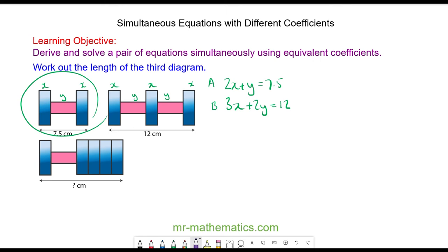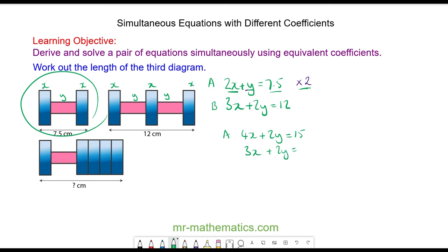To solve simultaneously I'm going to make the coefficient of y equal to 2 by multiplying equation a by 2. So 2x times 2 is 4x, y times 2 is 2y, and 7.5 times 2 is 15. Equation b is 3x plus 2y equals 12. Subtracting to eliminate y: 4x take away 3x is x, 2y take away 2y is 0y, and 15 take away 12 is 3.